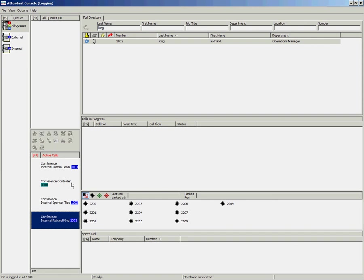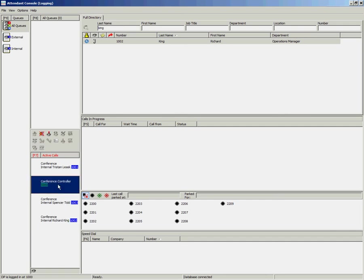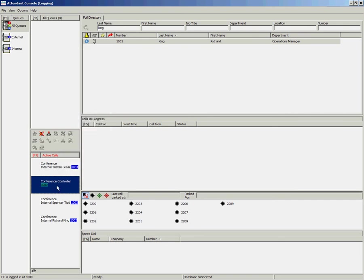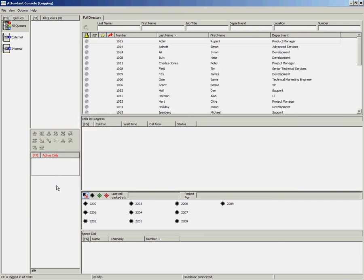If the operator wants to leave that conference but leave the conference in place for the other callers, you can select the Conference Controller option in your Active Calls area, right click and select Clear or double click. That will drop the operator from the conference but leave the conference in place for the other users.